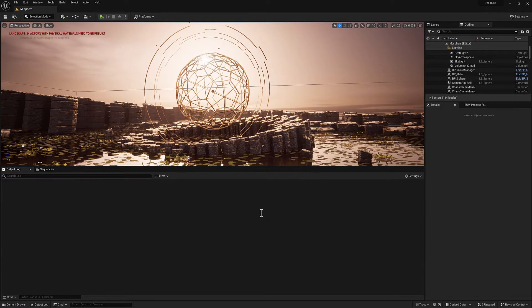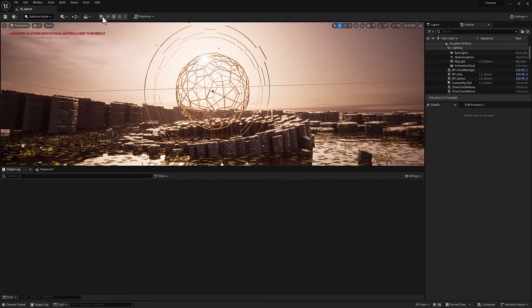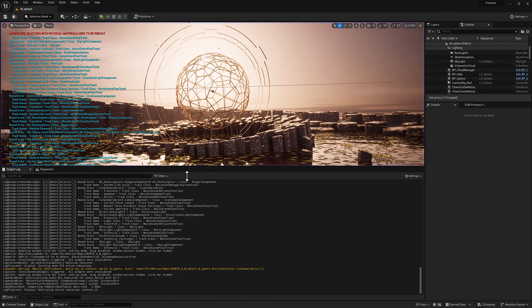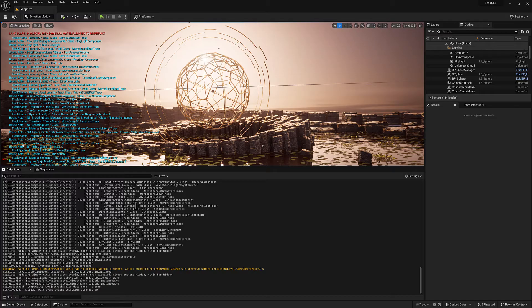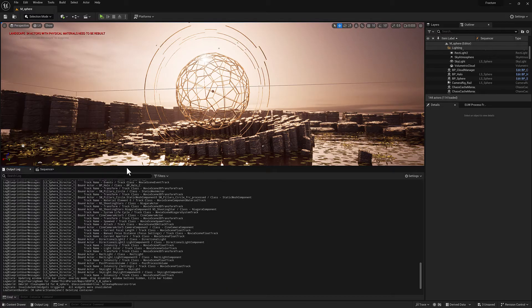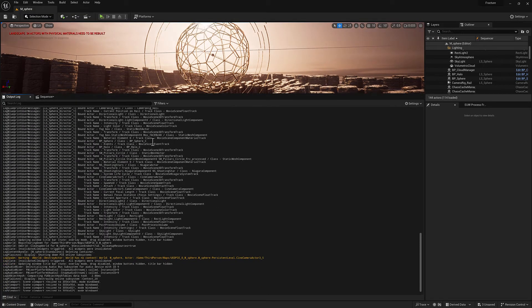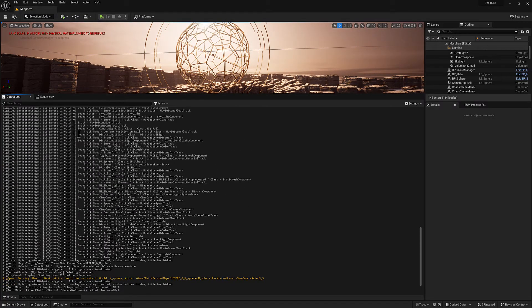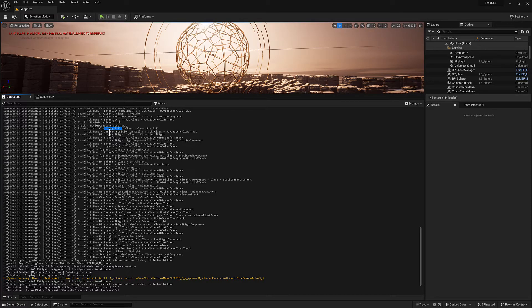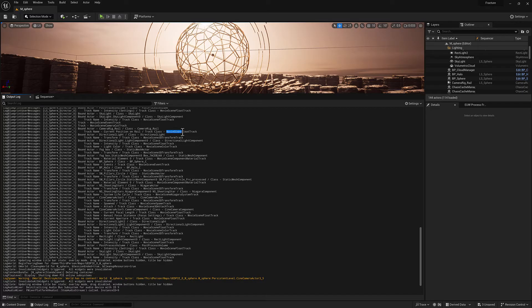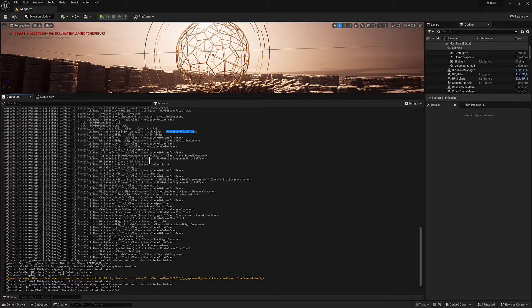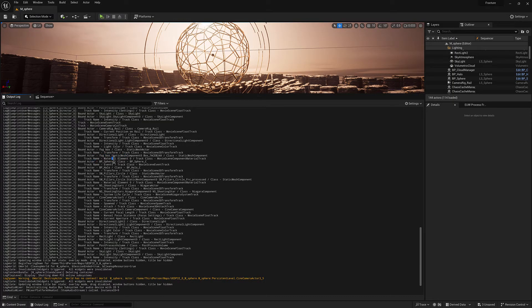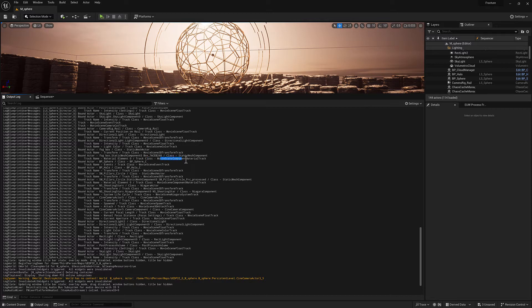So I right click, clear log and hit play. And now you can see we're getting a lot more data about what's going on with each bound object. So the camera rig rail, for example, has a track name called current position on rail and the track class is a movie scene float track. Let's see, here's another one. We've got the bound actor being our fog box. The track name is going to be material element zero. And then the track class is going to be movie scene component material track.